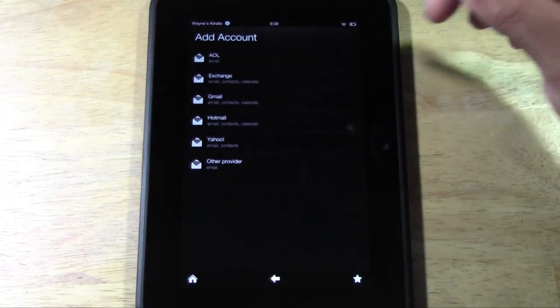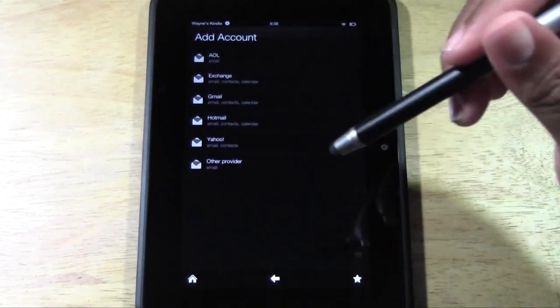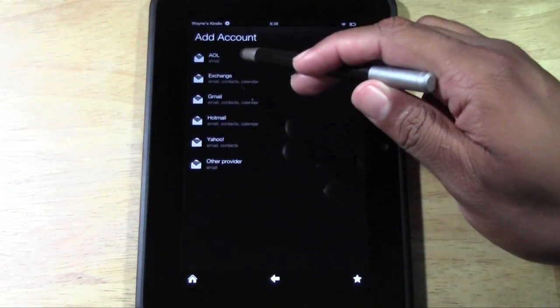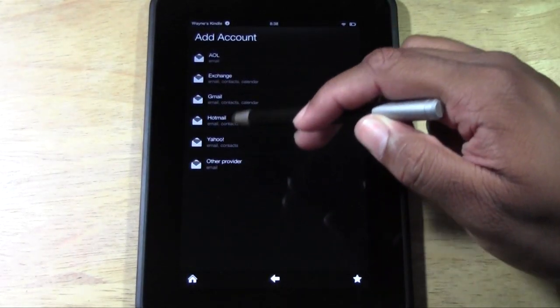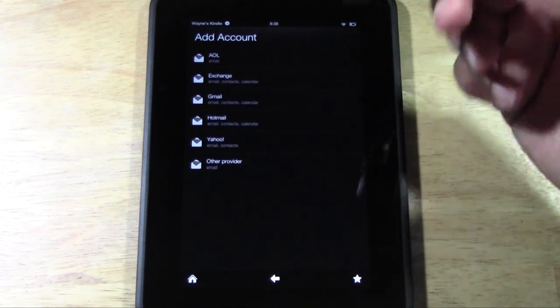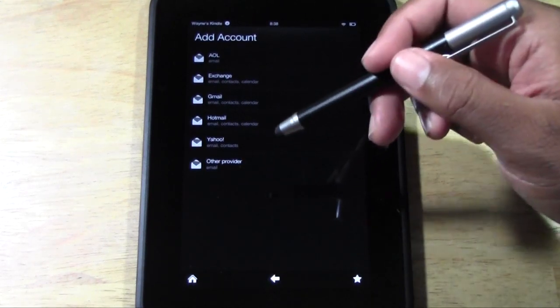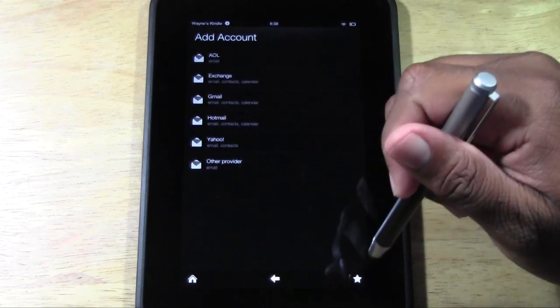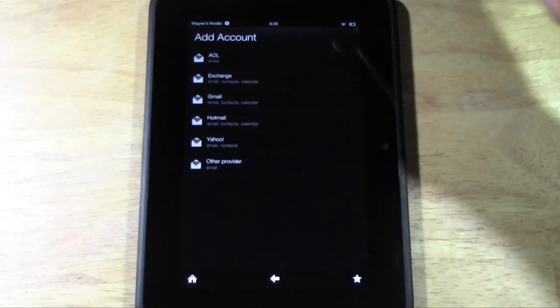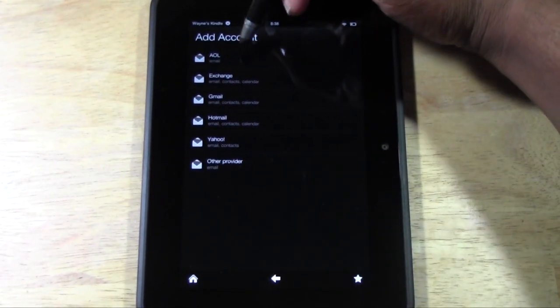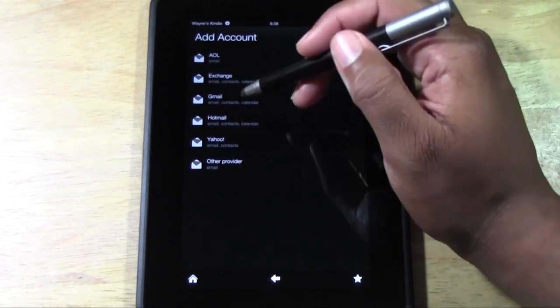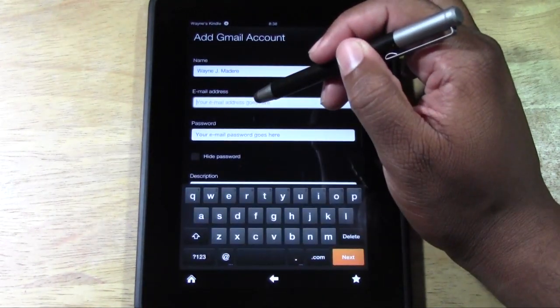So now you're going to be on the add account page, and you want to pick the one that corresponds with your email. I'm going to do my H2Tech Video, so I'm going to go to Gmail.